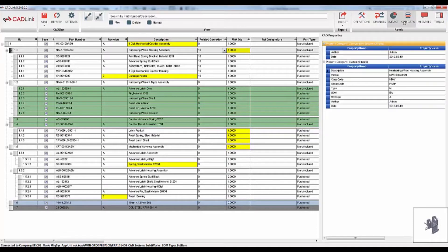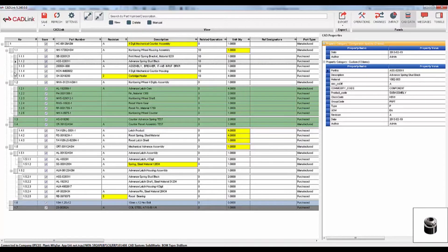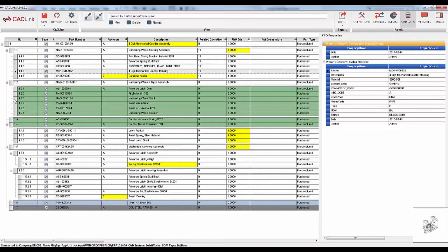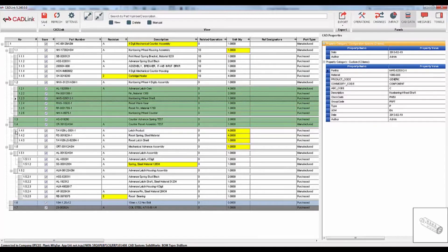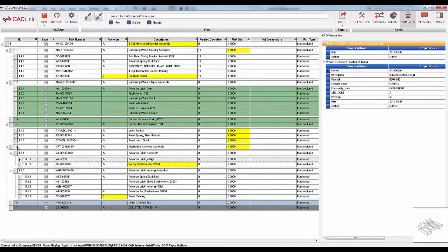The CAD properties tab is a read-only tab which allows you to view the properties of your CAD model. This makes it easier for the engineer to view their CAD data without switching back and forth between CADLink and SOLIDWORKS or another CAD system.